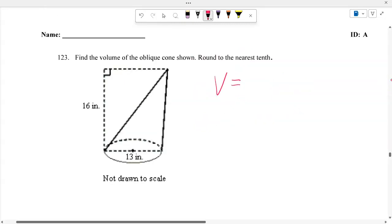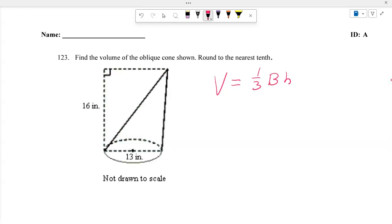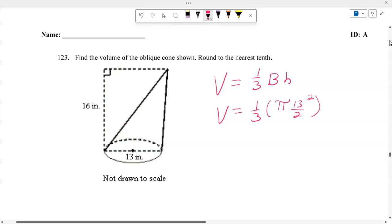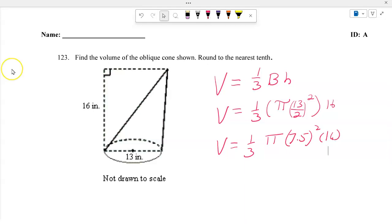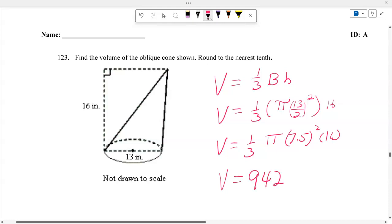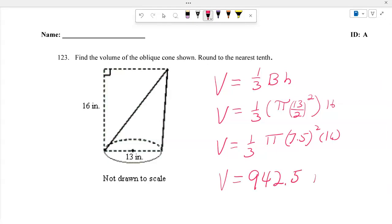For the oblique cone, use the same formula: volume equals one third times pi times R squared times height. The diameter is 13, so the radius is 6.5. Volume equals one third times pi times 6.5 squared times 16. Calculating gives approximately 942.5 cubic inches.